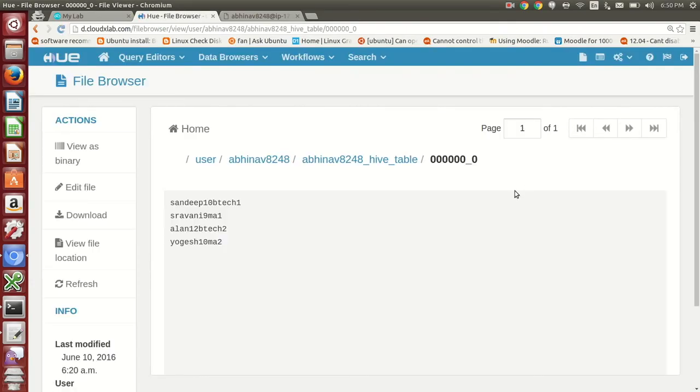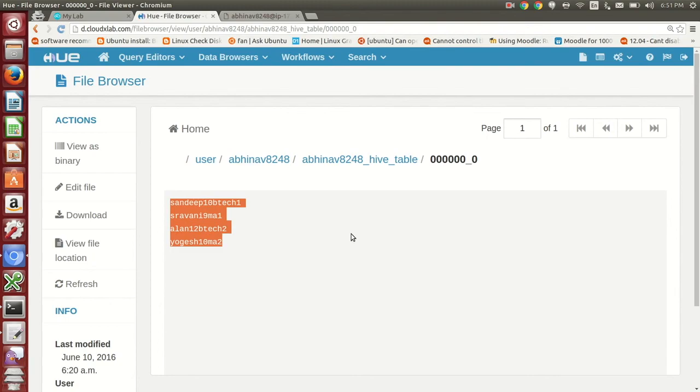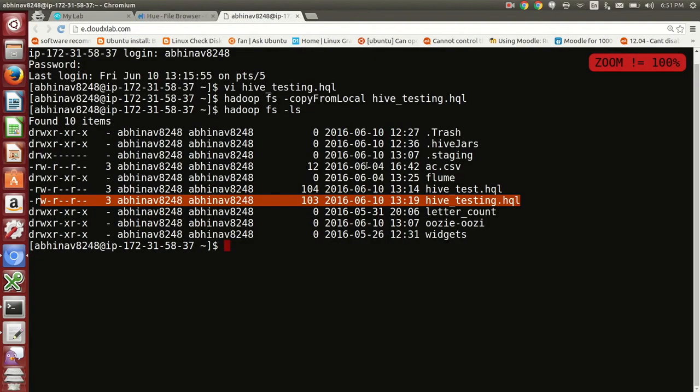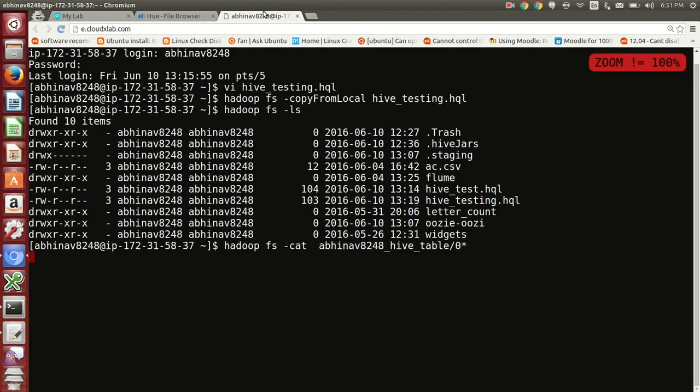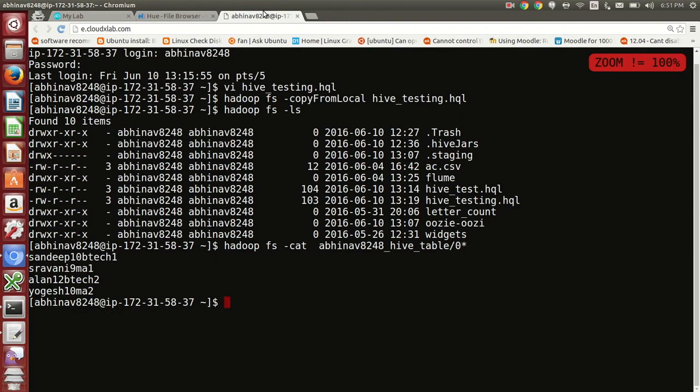As you can see that the records are successfully written. We can also verify the records from the command line. Hope you enjoyed the video. Happy learning.